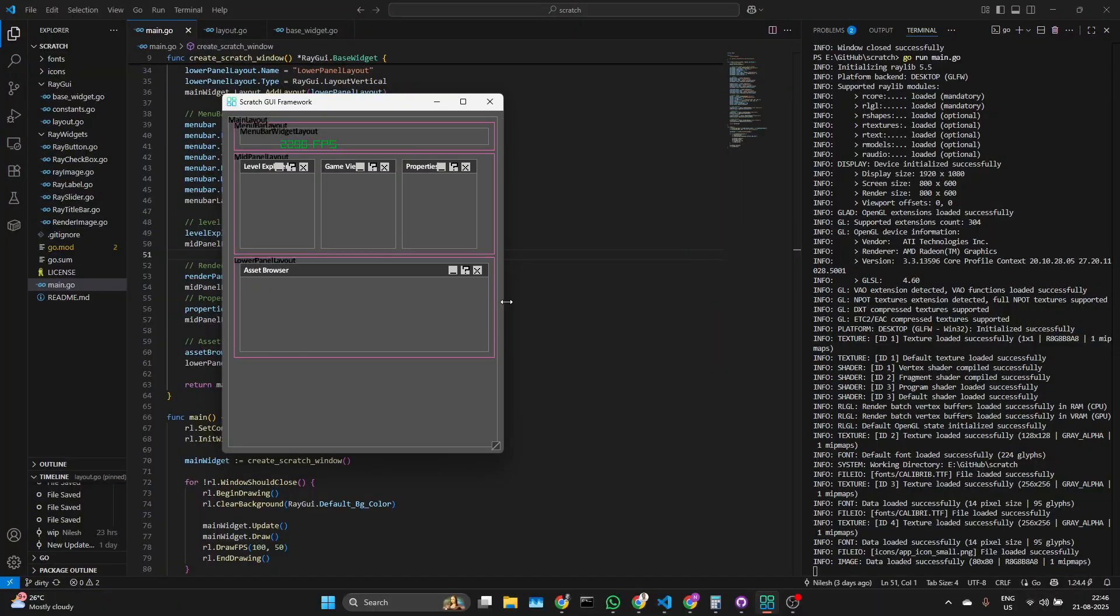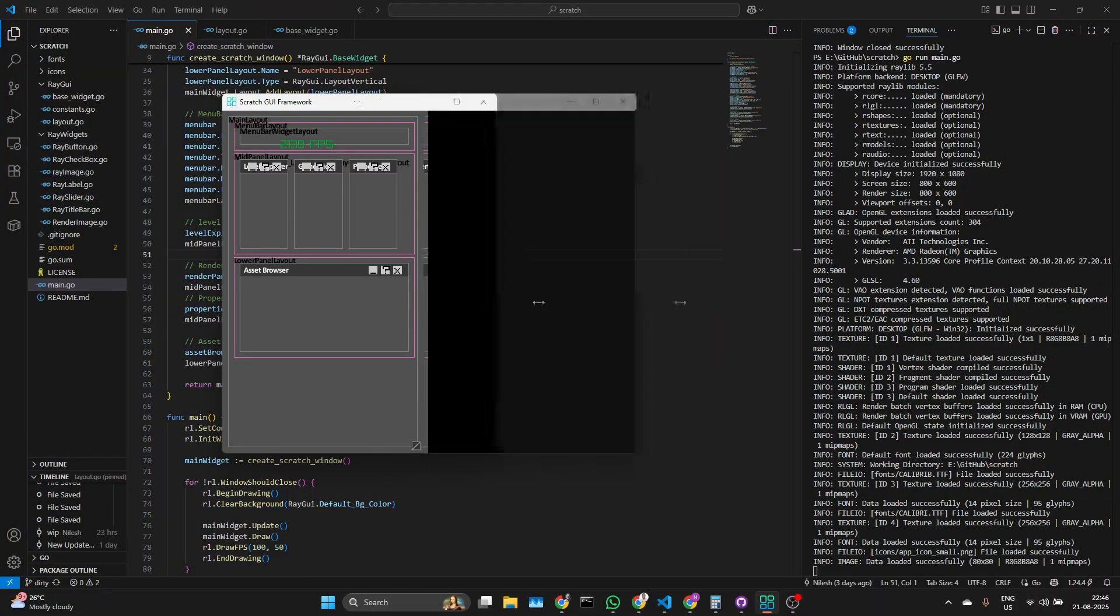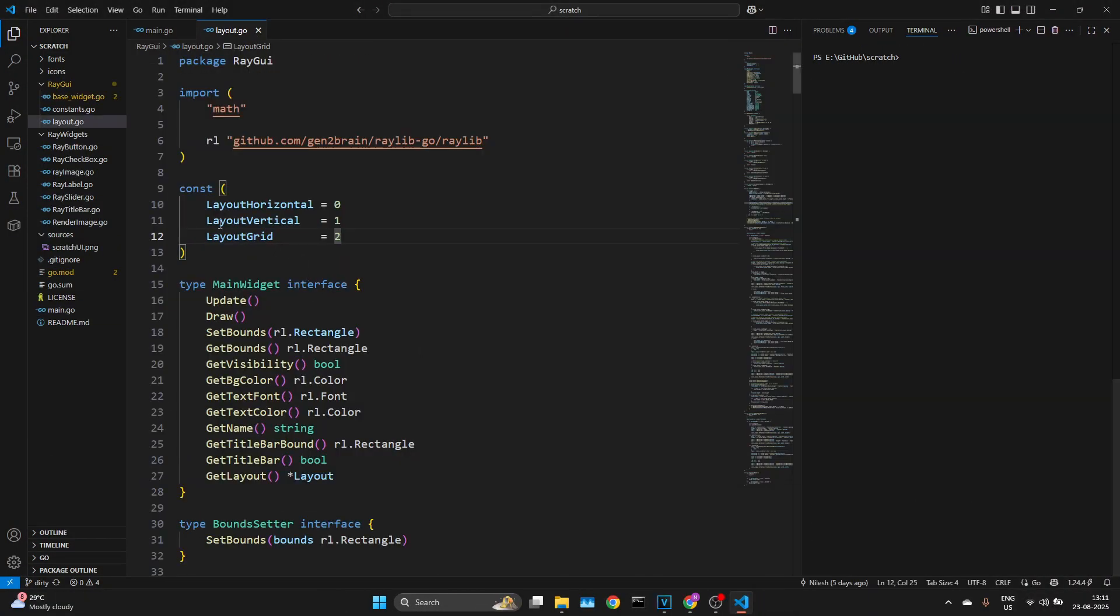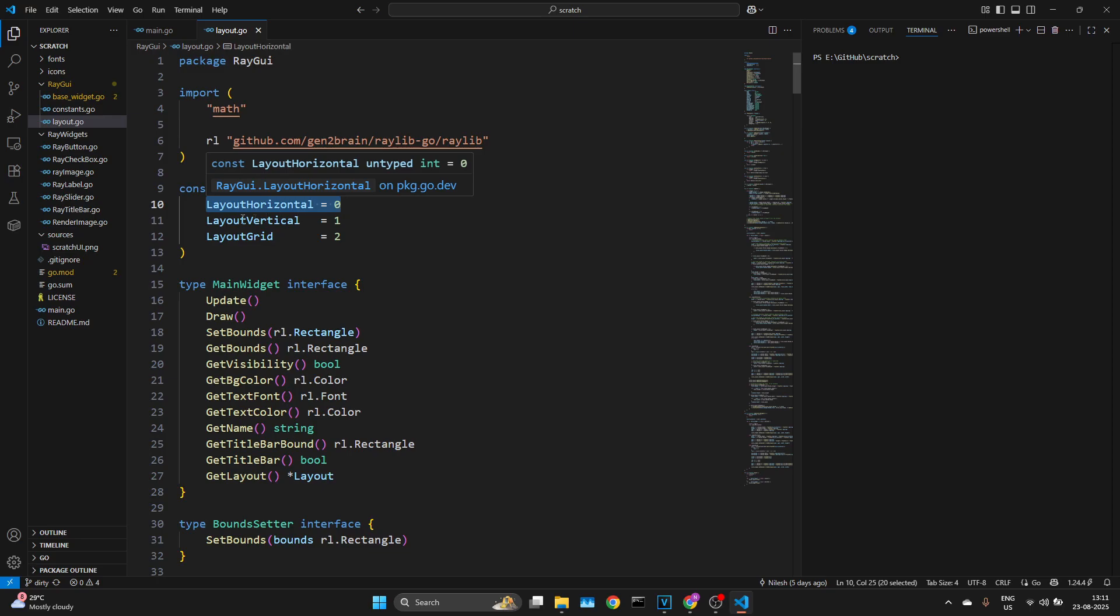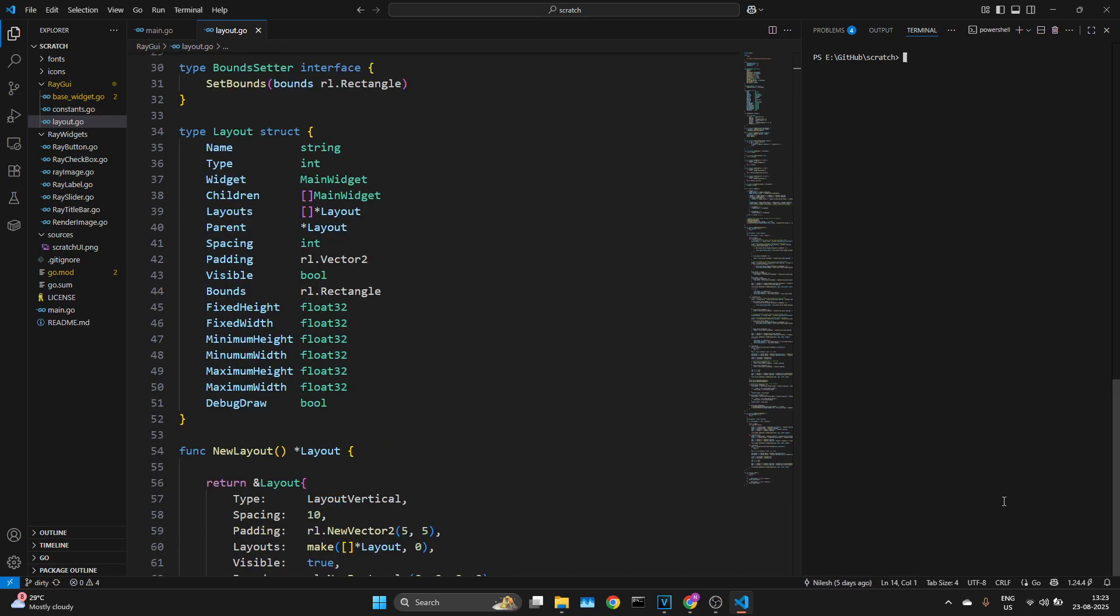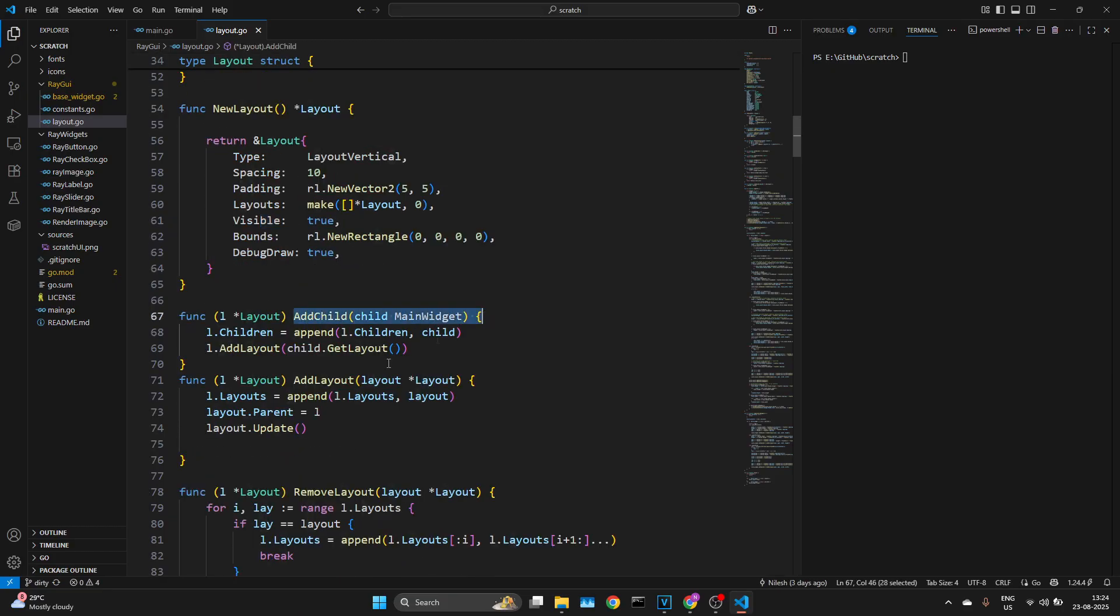I've implemented the three main layout types you see in most GUIs: horizontal, vertical, and grid. Each layout is a simple layout struct with customizable properties, and yes, you can nest layouts to build more complex UIs.